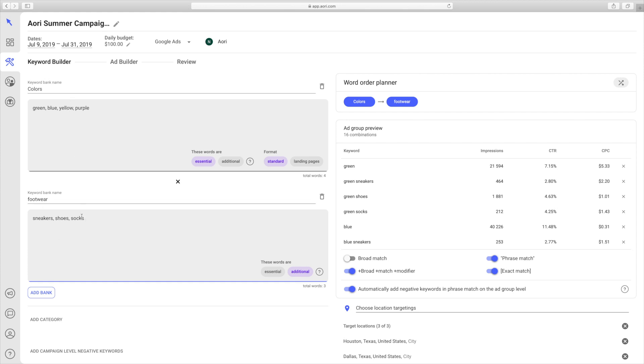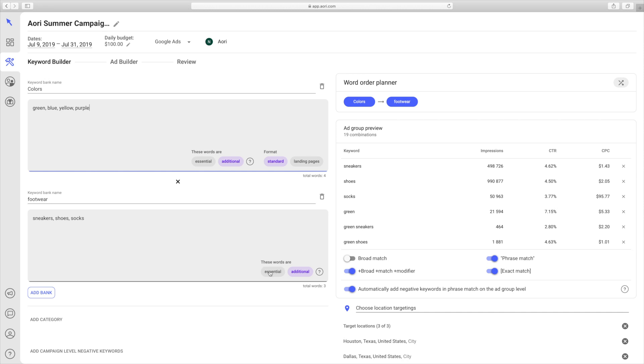Instead, you would add yellow with an essential word, like shoes. So yellow shoes, yellow socks, purple sneakers, purple shoes, and so forth. In this example, colors will be additional, and footwear will be essential.